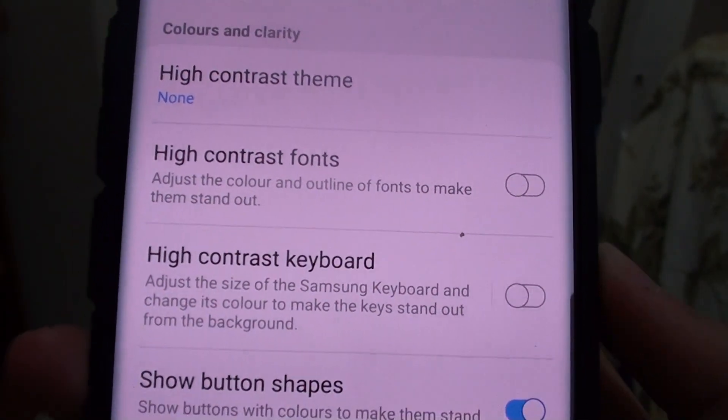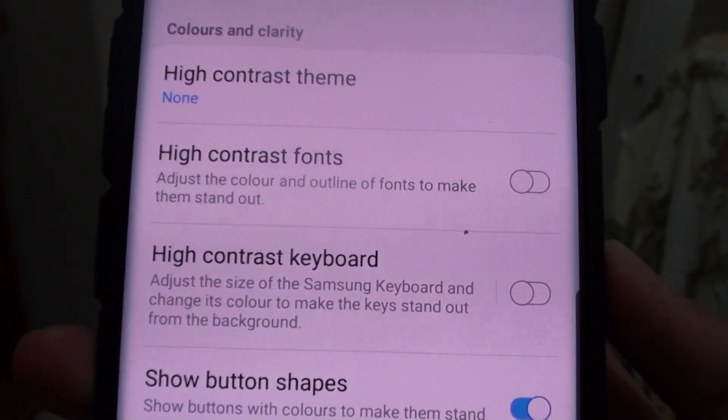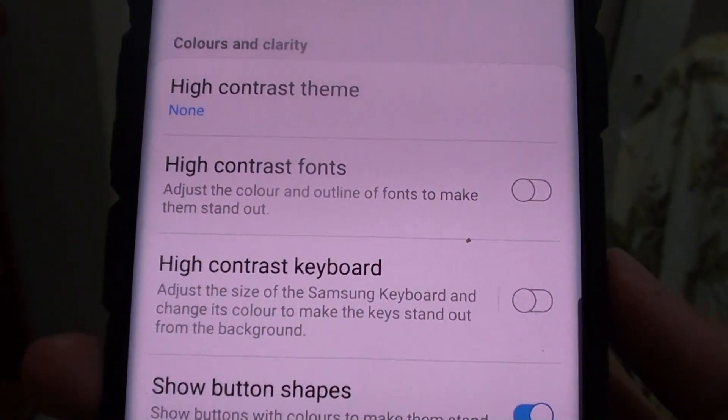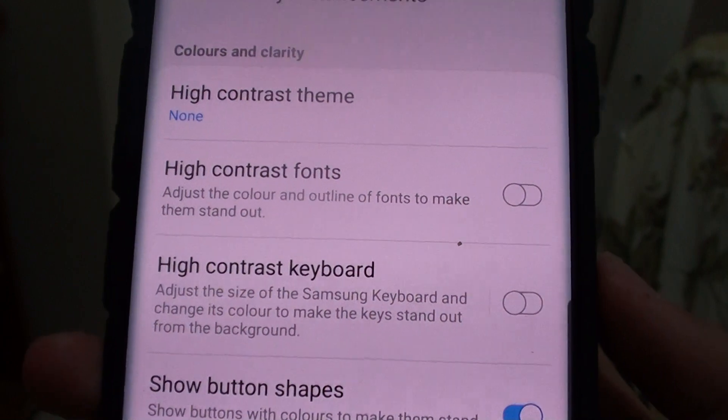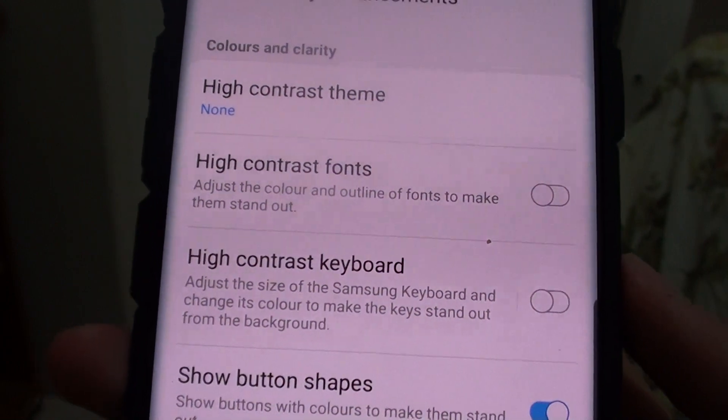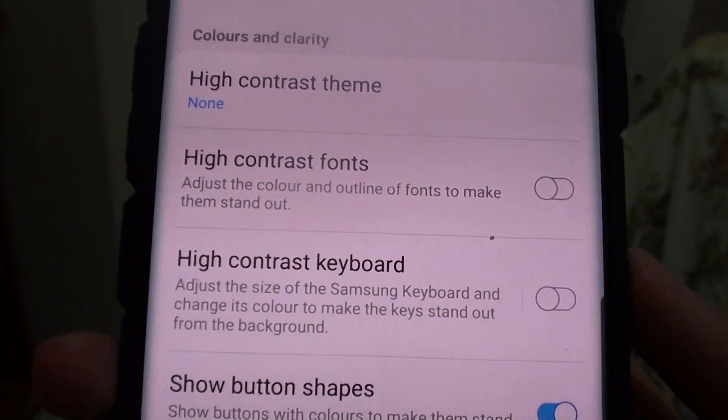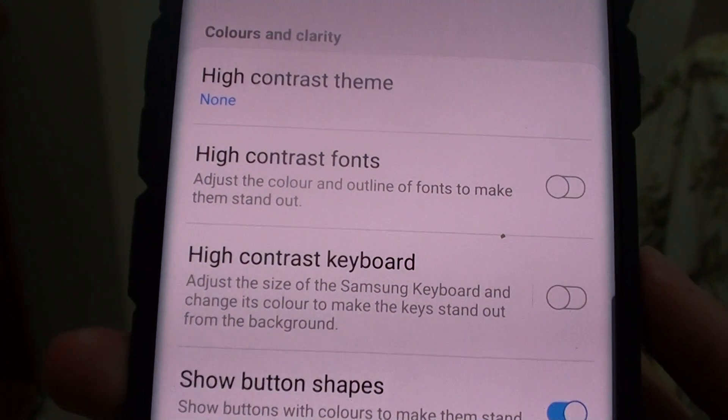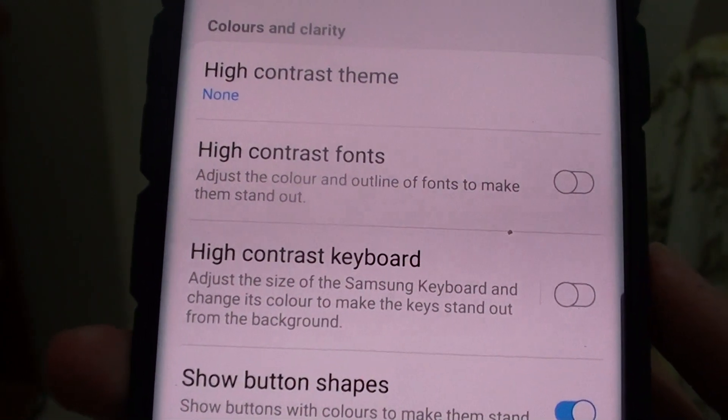Welcome back to another video. Today I will show you how to enable or disable and change the high contrast keyboard on Samsung Galaxy S10.